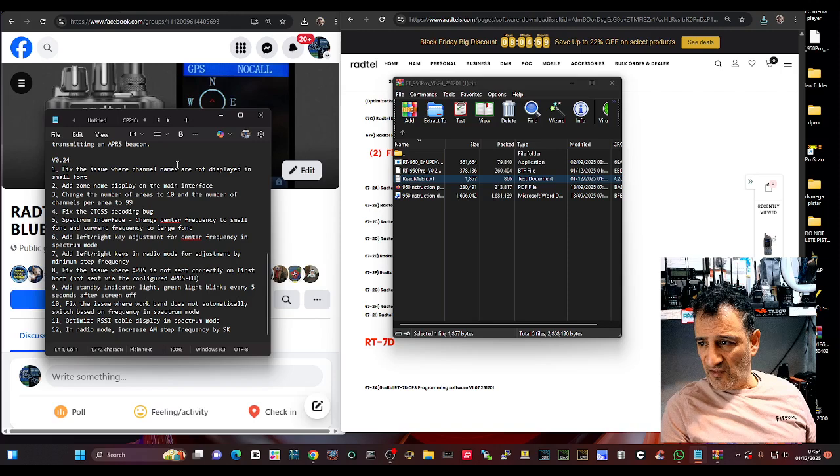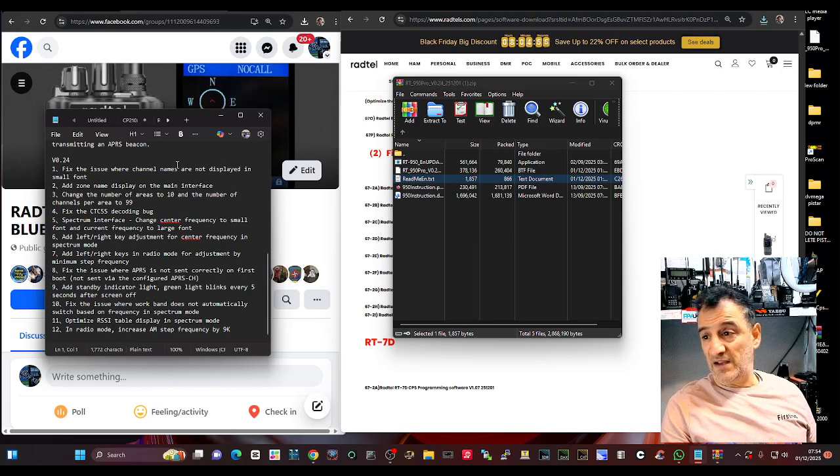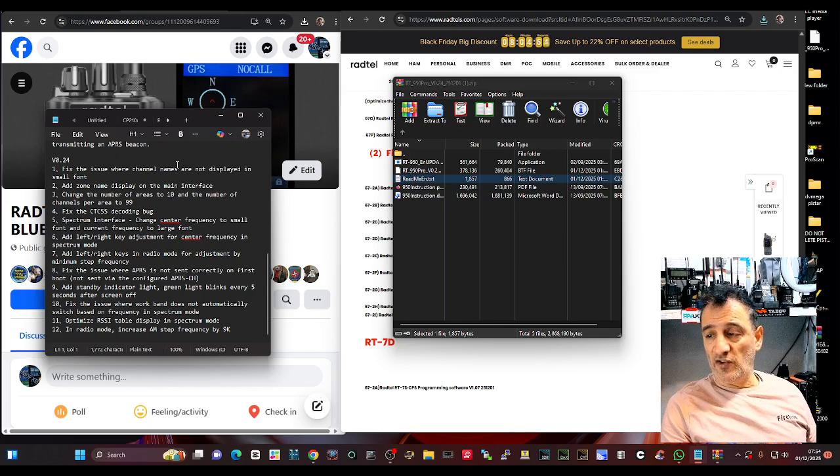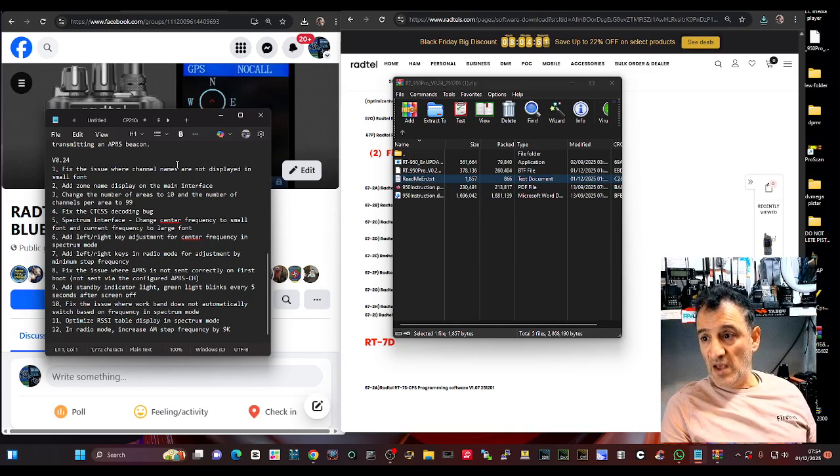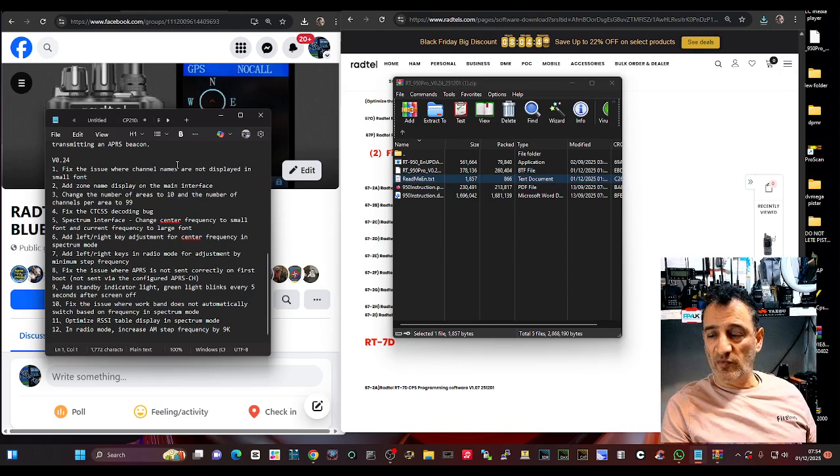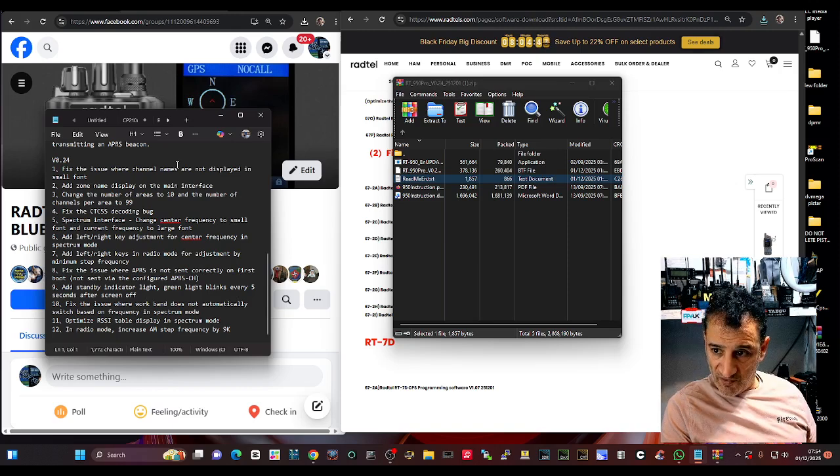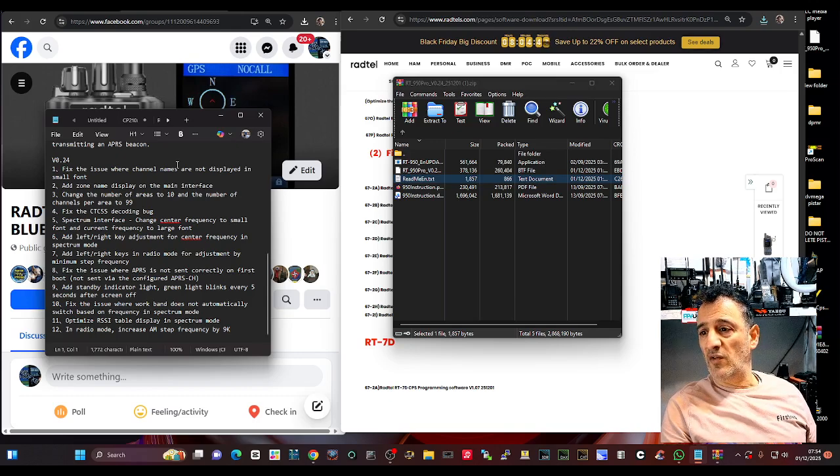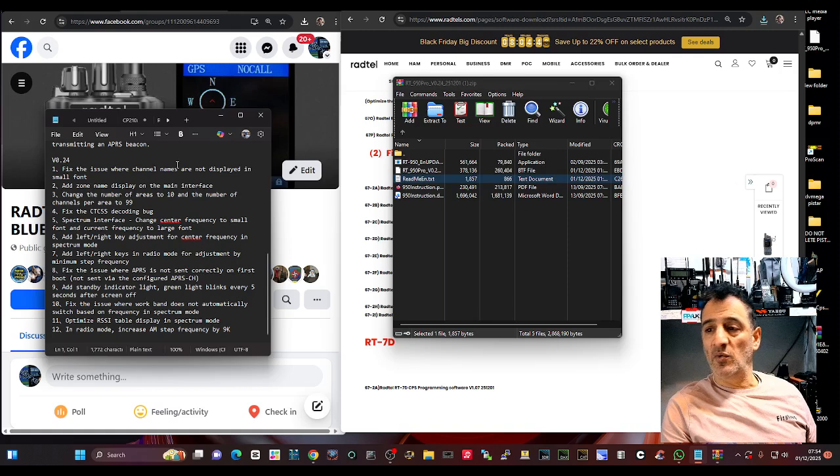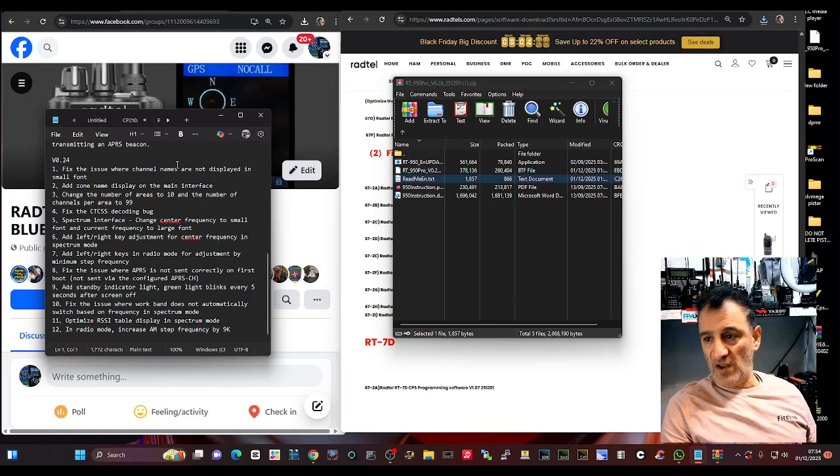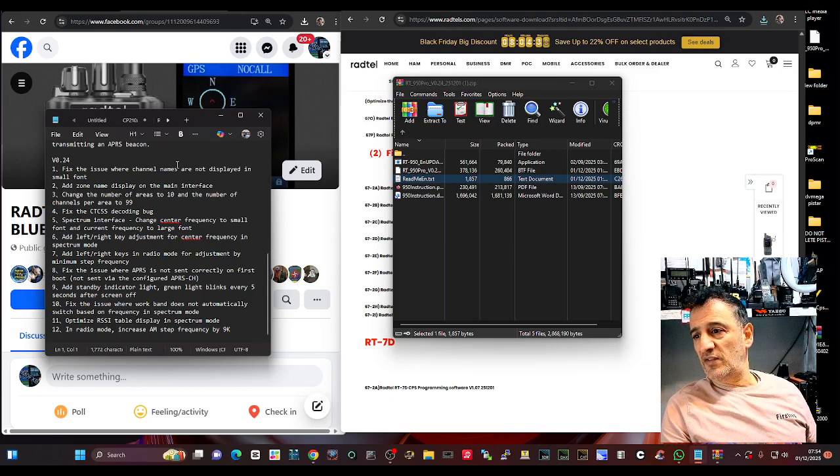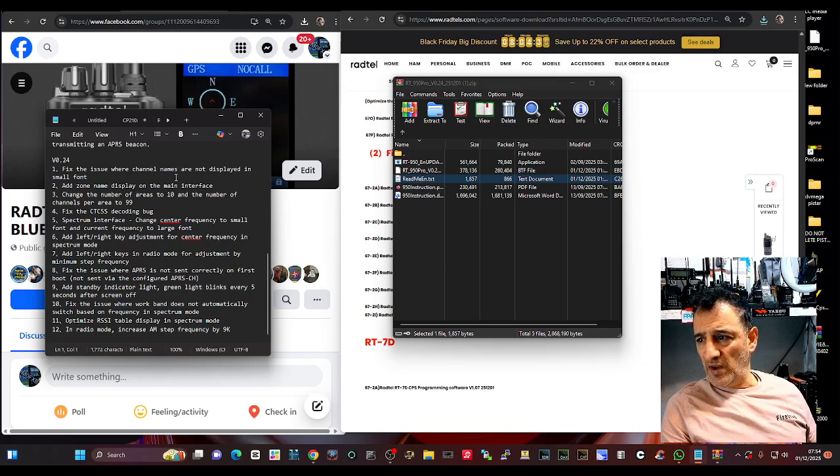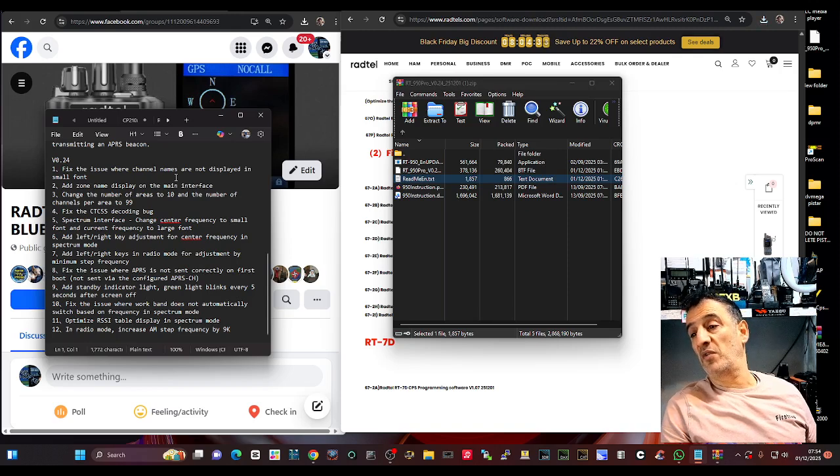Spectrum interface change centre frequency to small font and current frequency to large, add left right adjustment for centre frequency in the spectrum mode, add left right keys in radio mode for adjustment by minimum step frequency, fix the issue where APRS is not sent correctly on the first boot, not sent via the configured APRS channel, add standby indicator light green light blinks every five seconds after the screen is off.